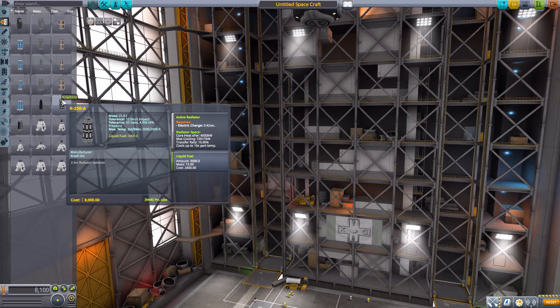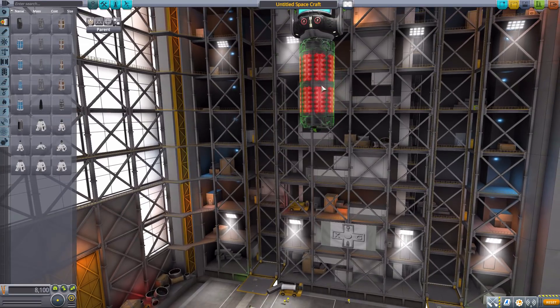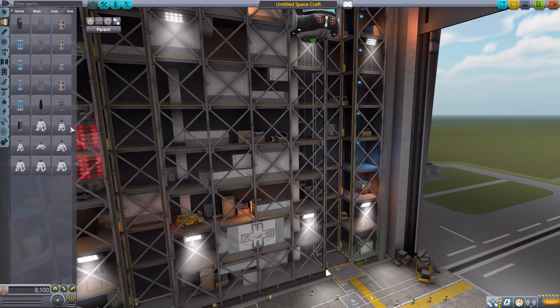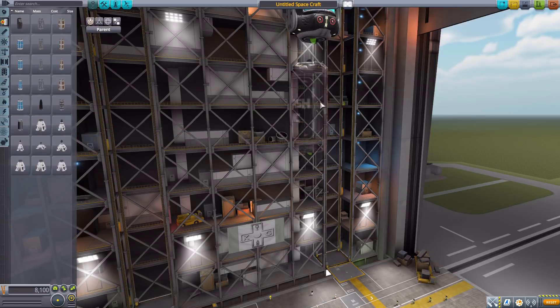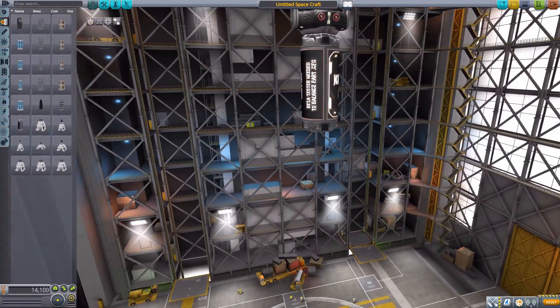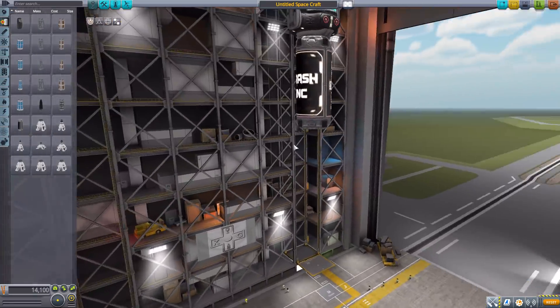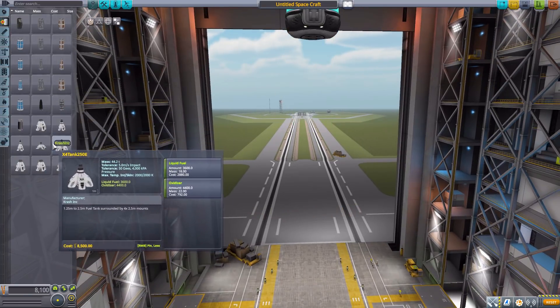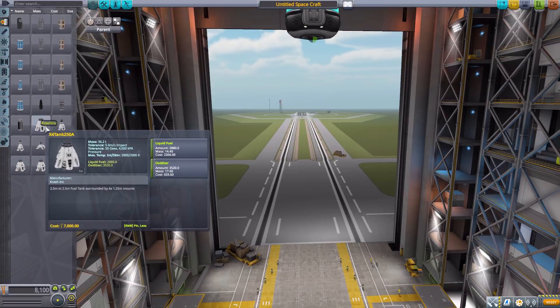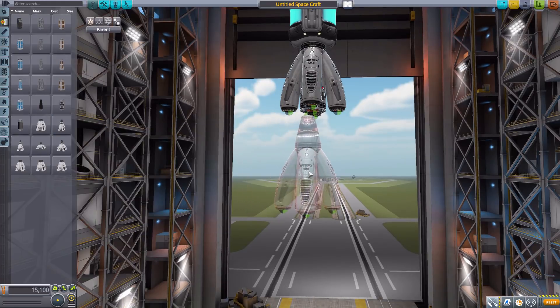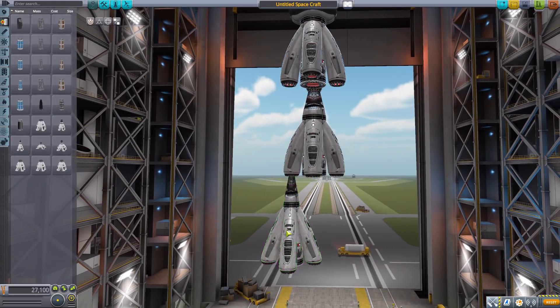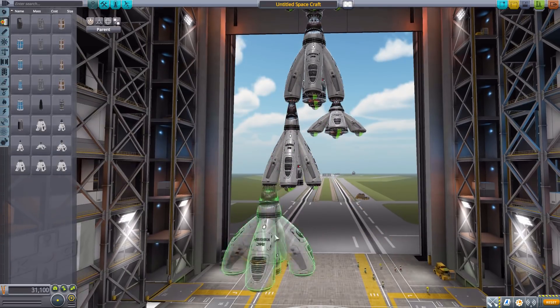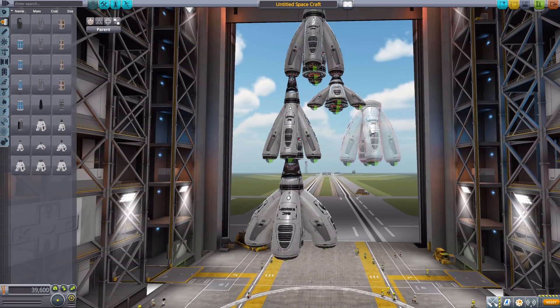We then have the R 250A, which has an active radiator and just liquid fuel, so you know, help keep your ship cool while also maintaining some fuel. We then have the TV 250A here, which is just liquid fuel and oxidizer and has information on the mod and if you want to be a beta tester. And then we have a series of different liquid fuel and oxidizer tanks down here, all of which have five attachment points down on the bottom and just various designs and shapes and sizes for you to enjoy.